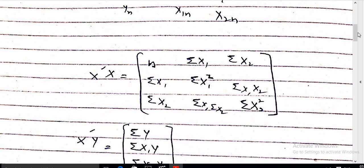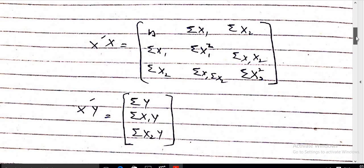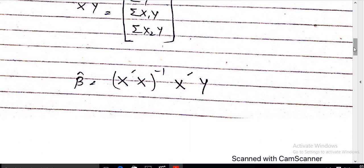Then we take the inverse of this value, X transpose X raised to the power minus 1, and X transpose Y is equal to: sum of y, sum of x1·y, sum of x2·y. Here we can easily calculate the values of the parameters beta-naught, beta1, and beta2. Beta-hat is equal to X transpose X inverse times X transpose Y. In this way we only need to take the inverse of X transpose X.